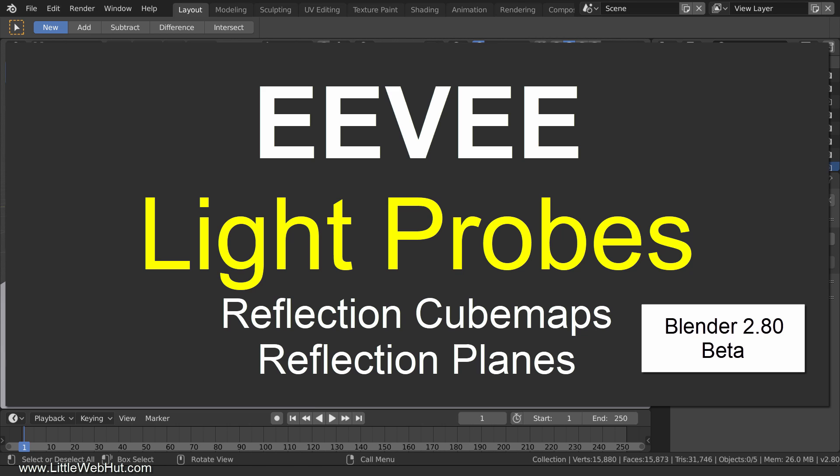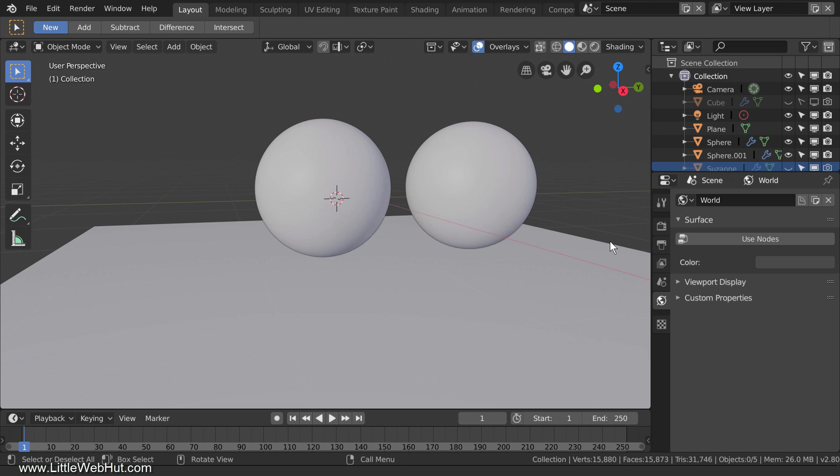Since this is a beta version of Blender, you should be aware that some of the things I'll be showing might change. When using Eevee, there is more than one way to handle reflections. One method is to enable screen space reflections, which I covered in a previous video — you can find a link in the video description. Another method is to use reflection cube maps and reflection planes, which is what I'll be demonstrating in this video.